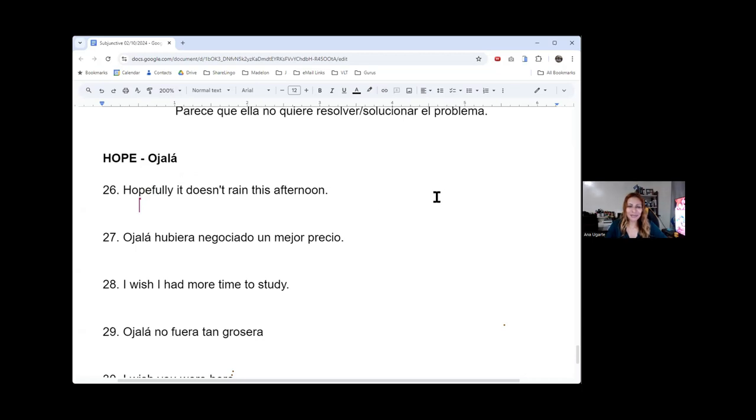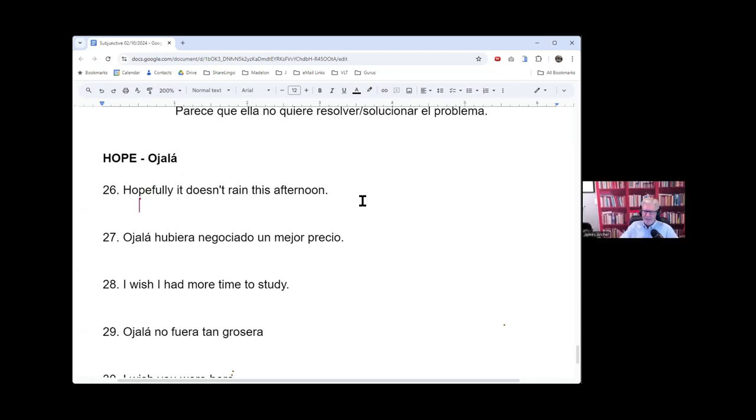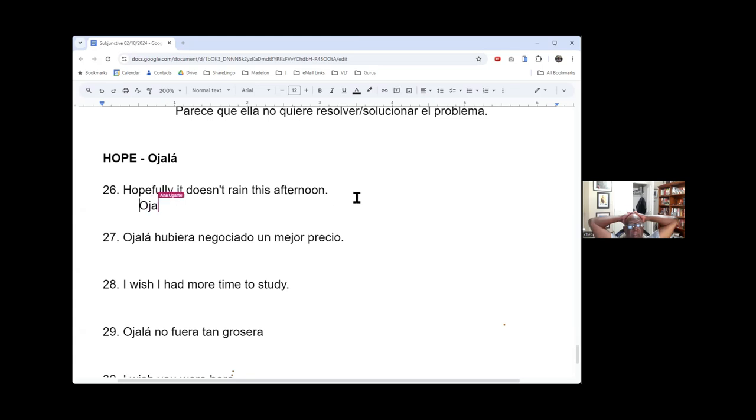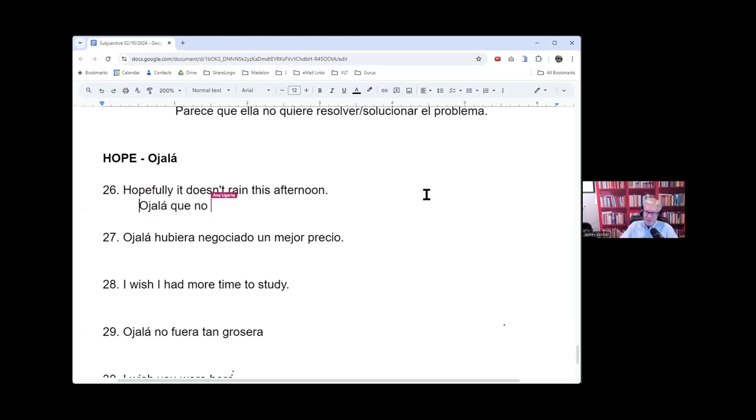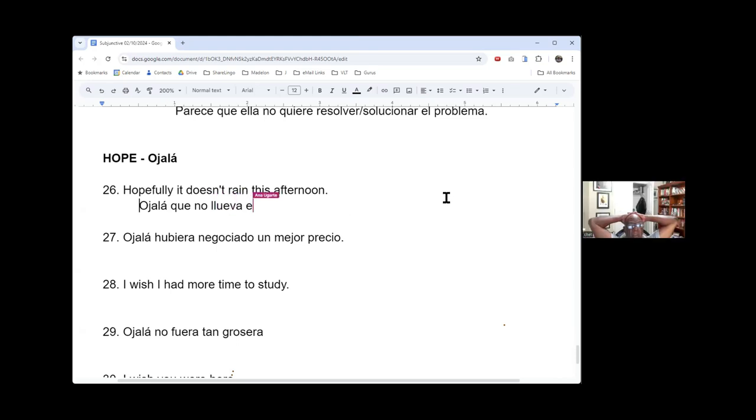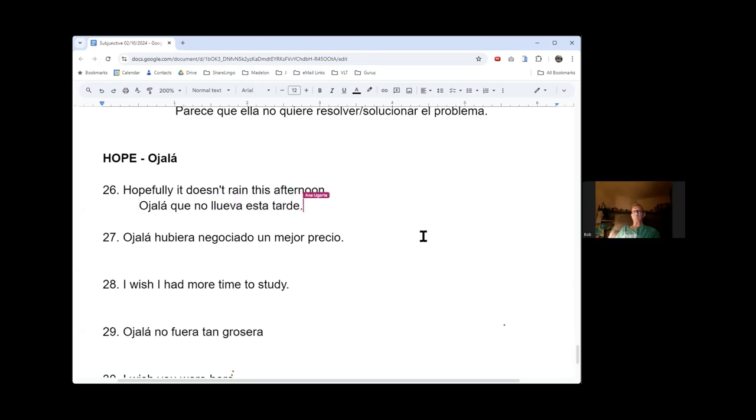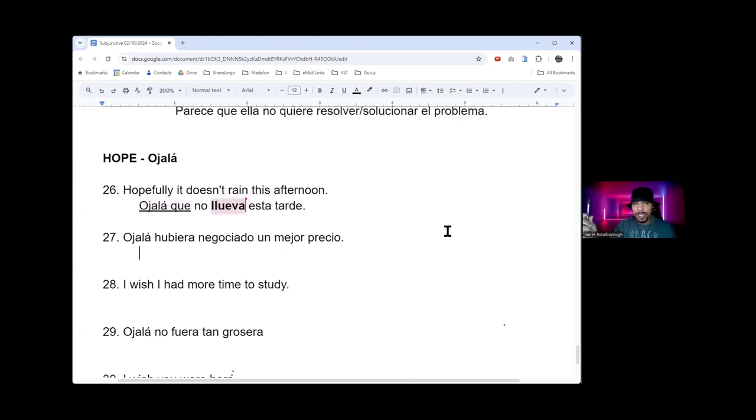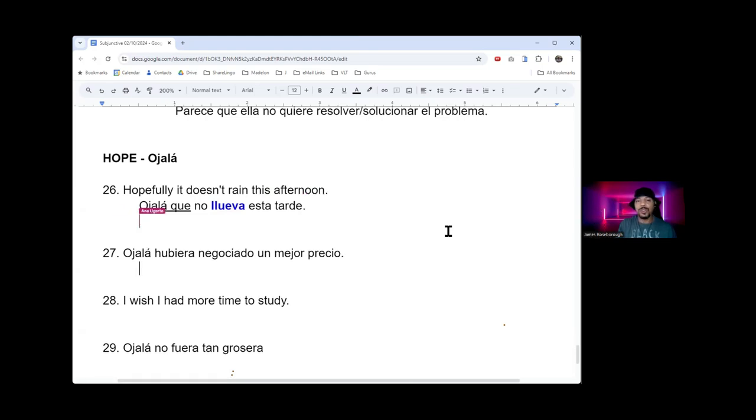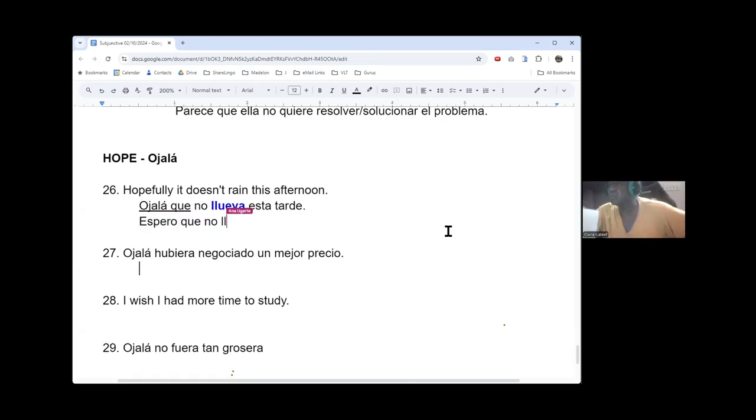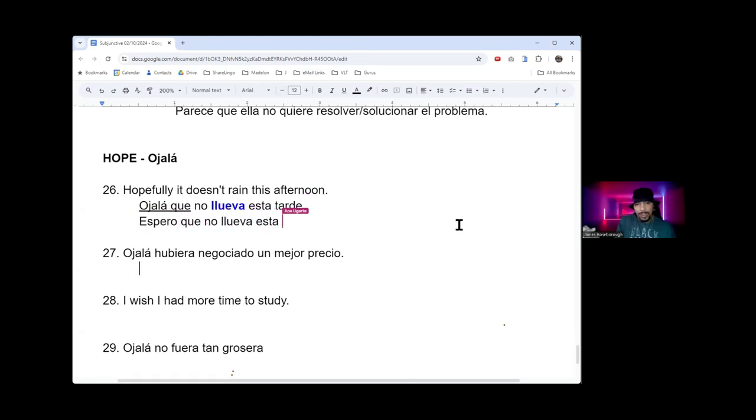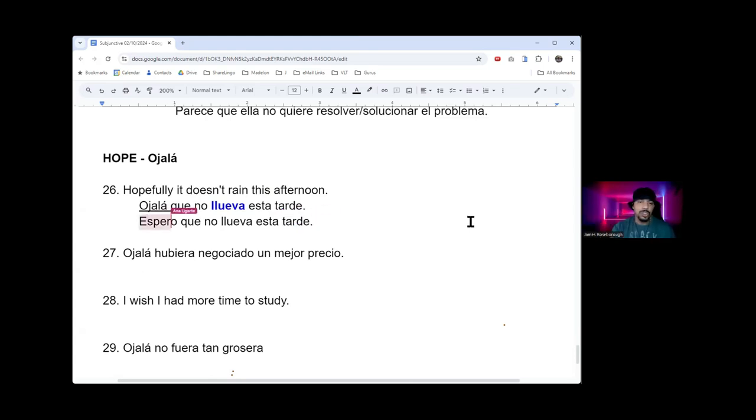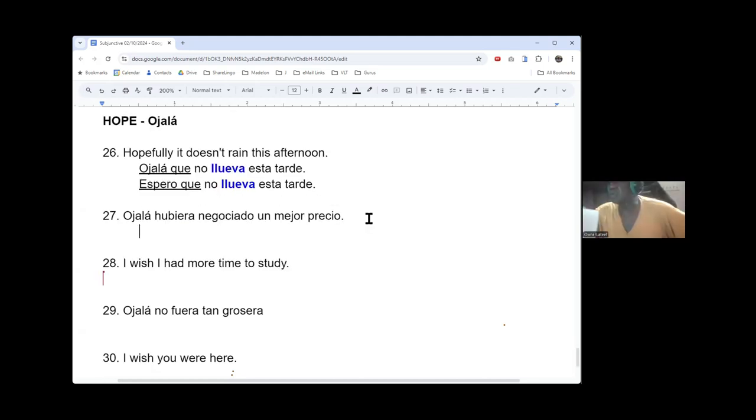All right. Hopefully it doesn't rain this afternoon. And it may or may not rain, right? Maybe. Yes. Okay, there you go. And just for that one, if I'm thinking hopefully, automatically I go to ojalá in my mind, you know, but if I'm thinking I hope, then ojalá or espero. But you can still, just like Ana said, you can use either one.